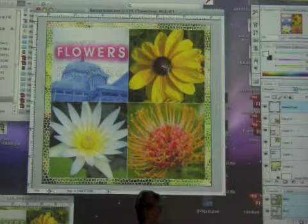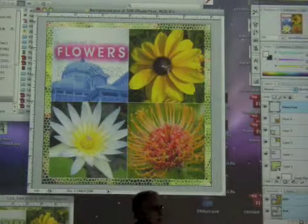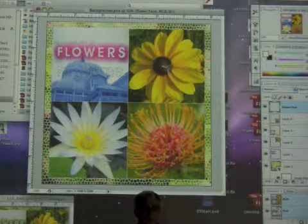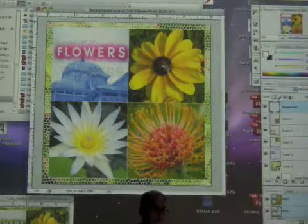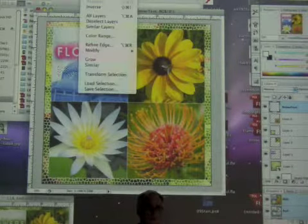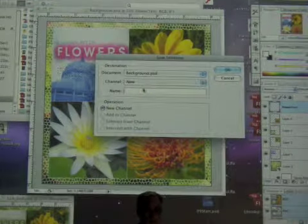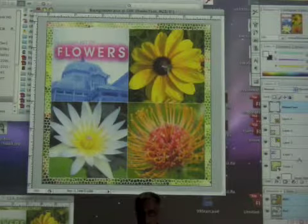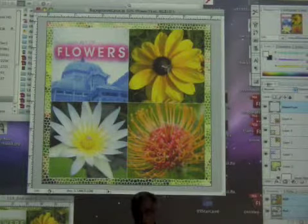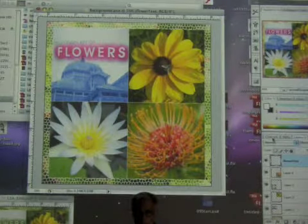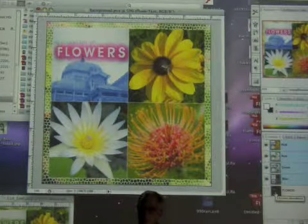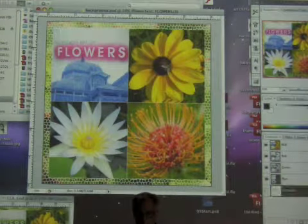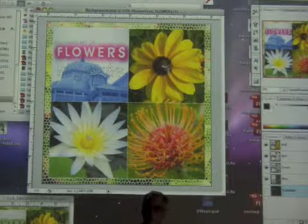So what I want to do, to be able to bring this back at any time in the future, is save the selection. Go to Select > Save Selection and name it 'flowers.' It's a new channel. Now when I deselect, I can bring this up at any time I want. Switching from Layers to Channels, you can see the flowers channel there. With 'flowers' selected in channels, I can load it as a selection, or click and drag it to the Load Selection icon.